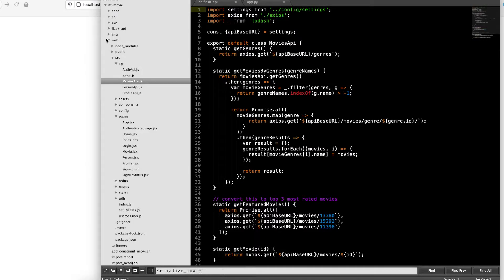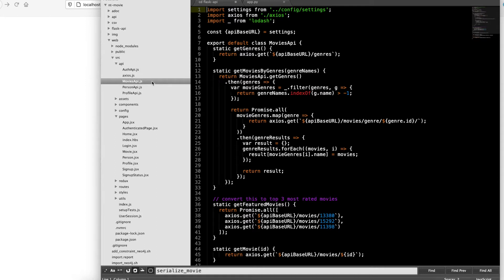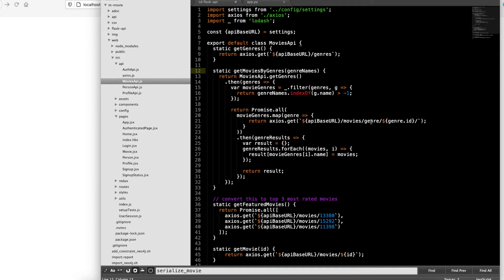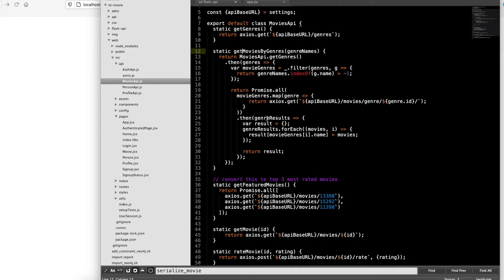So if you navigate to the web directory and go to source API, moviesapi.js, in the React repo, one of the first functions is a get movies by genre function. It gets movies by genre, it spits out a bunch of movies that are in the particular genre. So if we go back to the documentation...